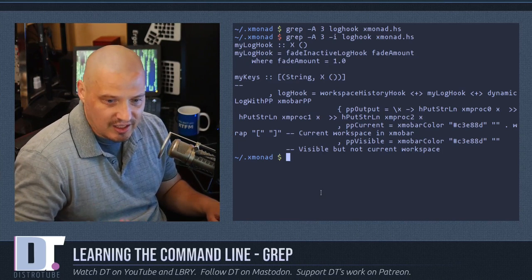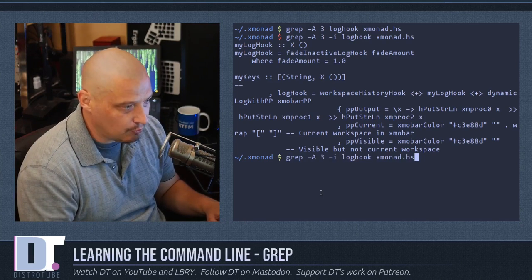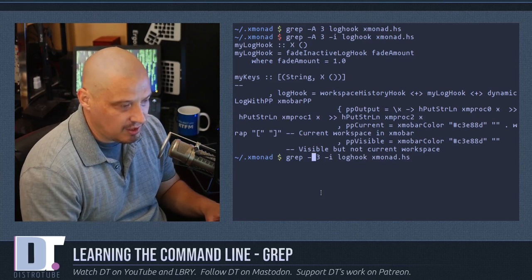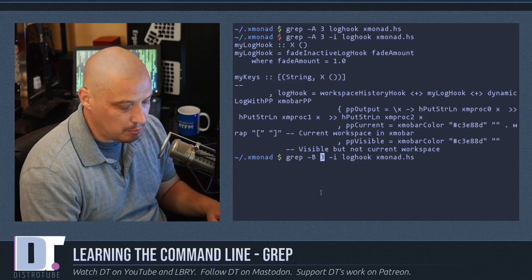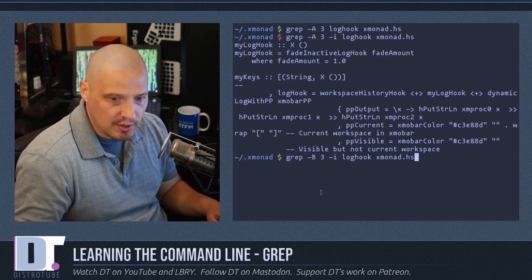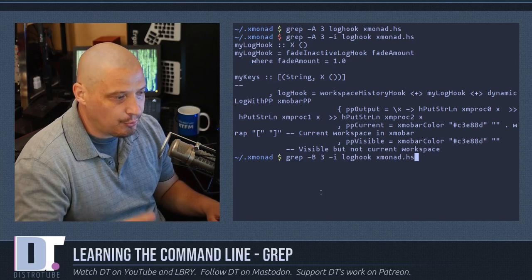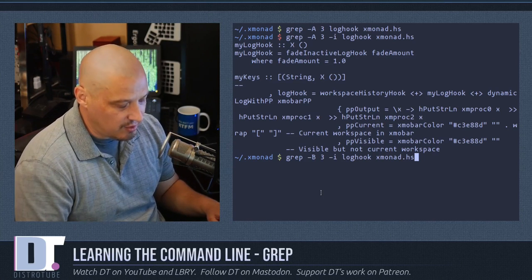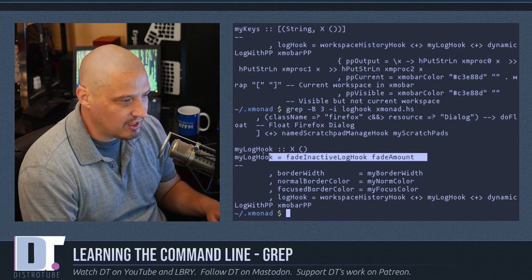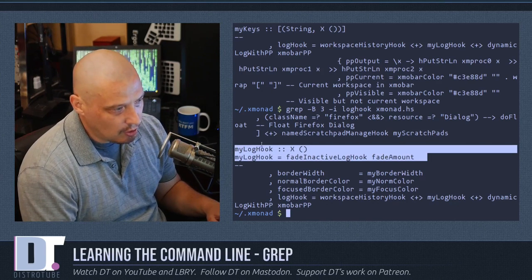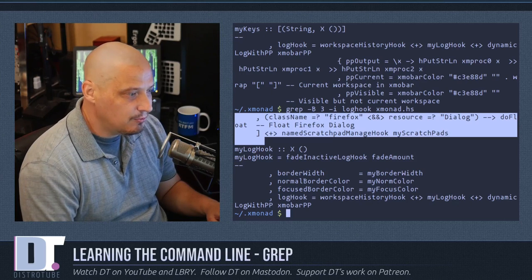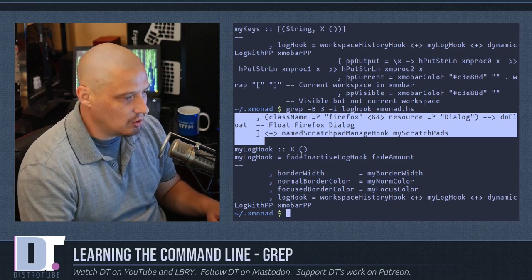That's useful because sometimes you just need a little context around what you're searching for. If I rerun the command with grep -B 3 instead, it's going to return the lines that match the pattern and then the three lines before the lines that match. So now I get the lines that contained 'log hook' and also three lines before each matching line.